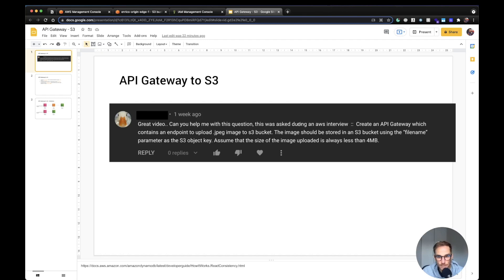Create an API Gateway which contains an endpoint to upload a JPEG image to an S3 bucket. The image should be stored in the S3 bucket using the file name parameter as the S3 object key. Assume that the size of the image uploaded is always less than 4 megabytes.